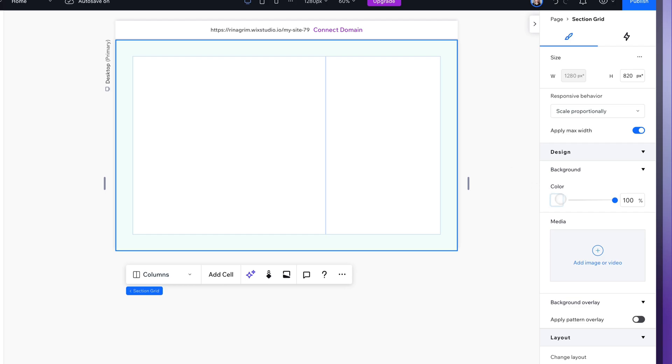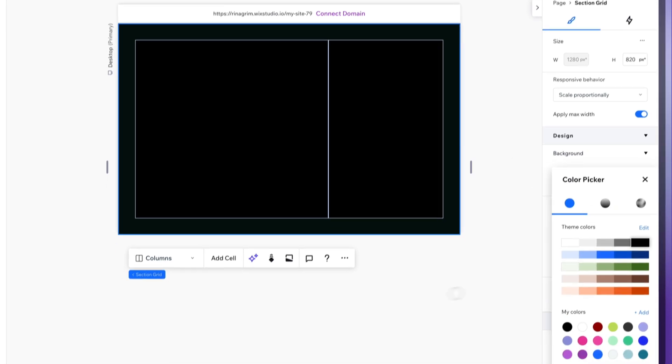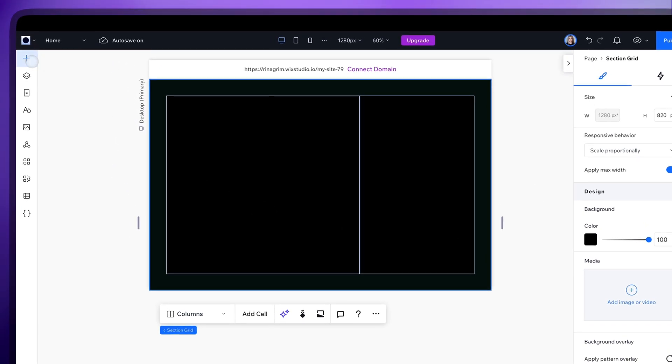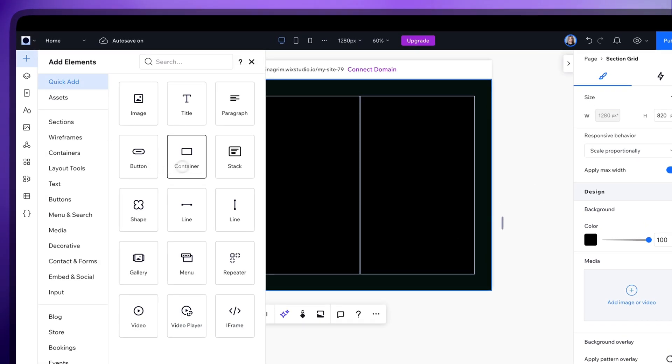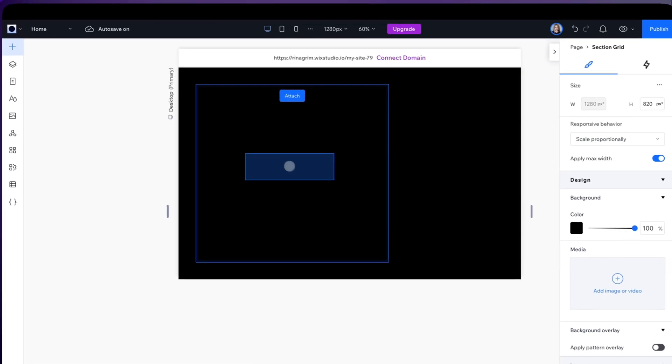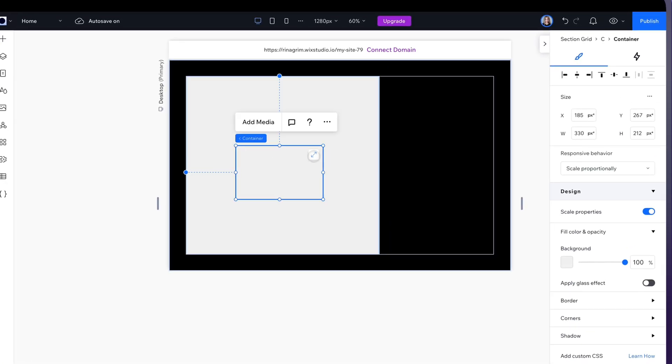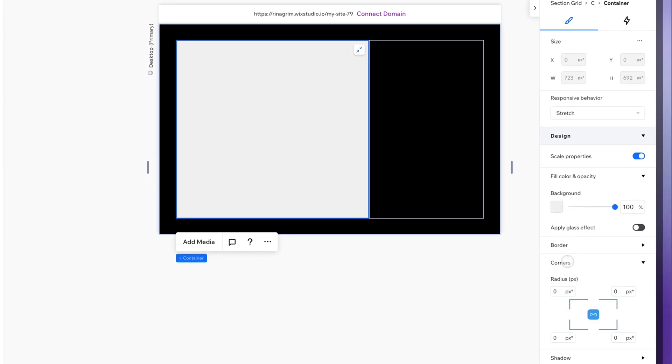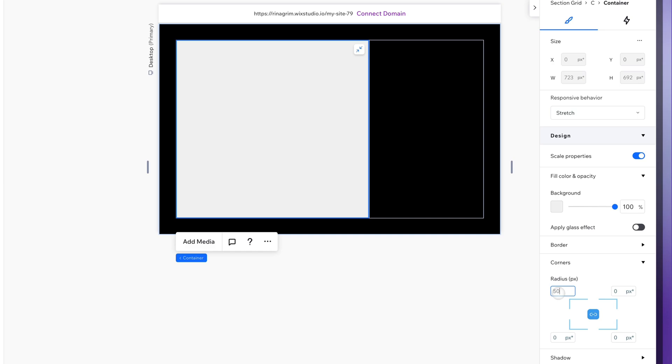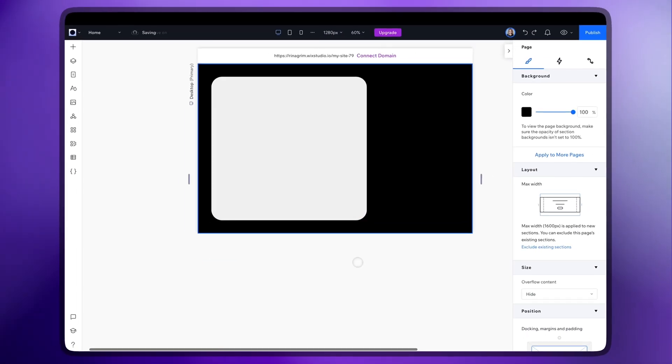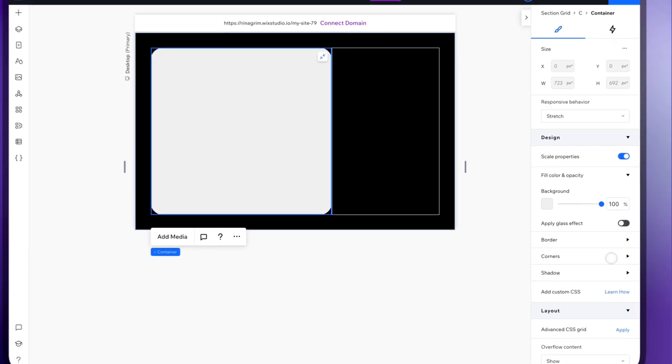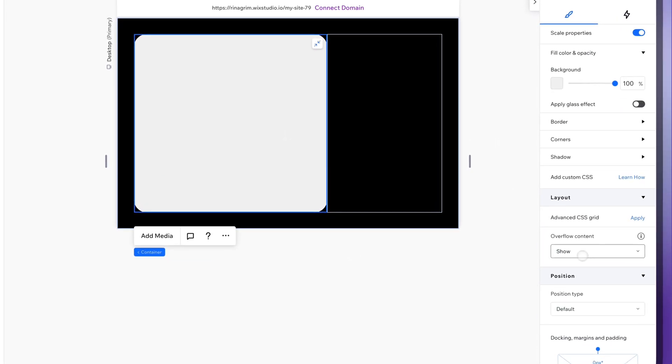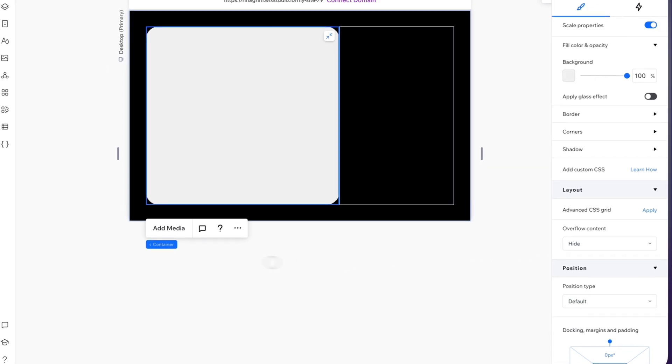Change the background color, go to add elements and add a container, stretch it and round the corners. Find overflow content in the layout section and change show to hide here so elements don't go beyond the container.